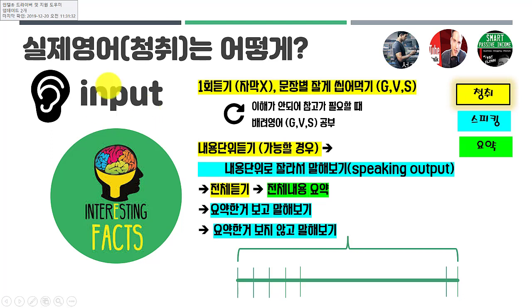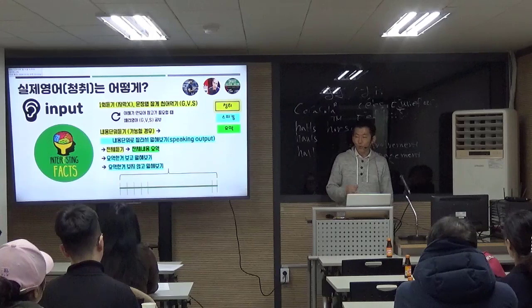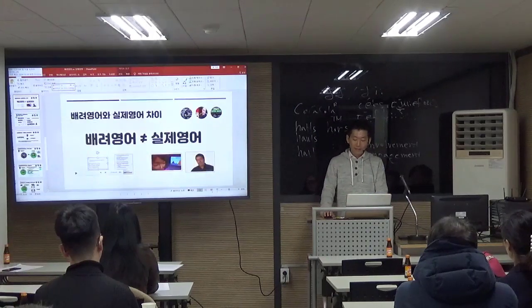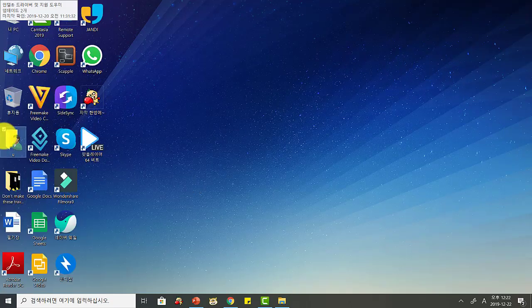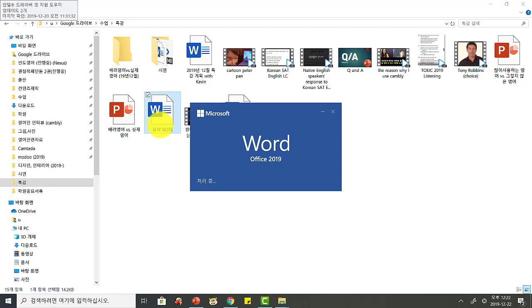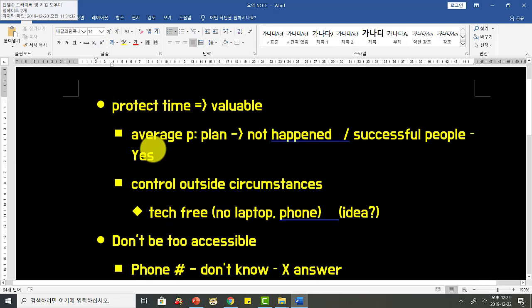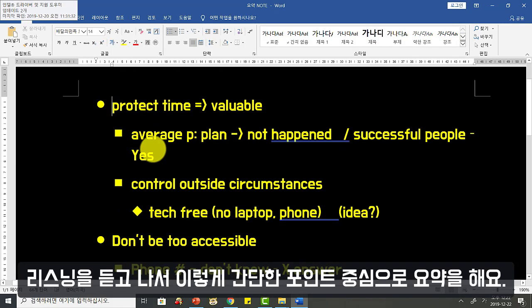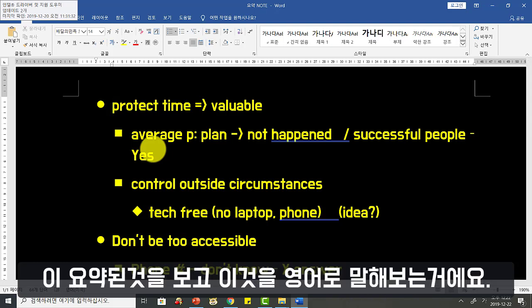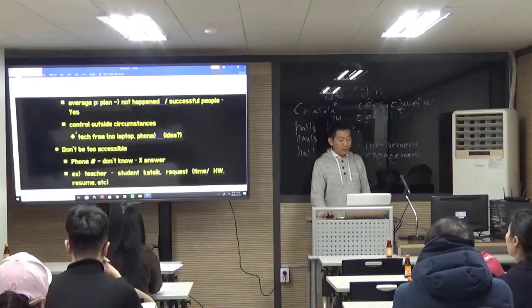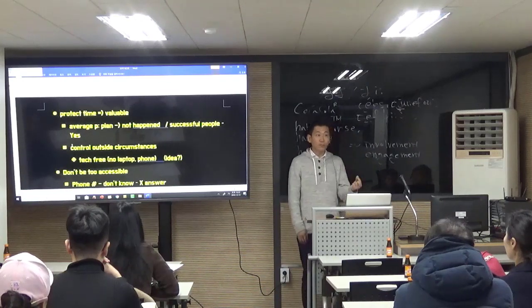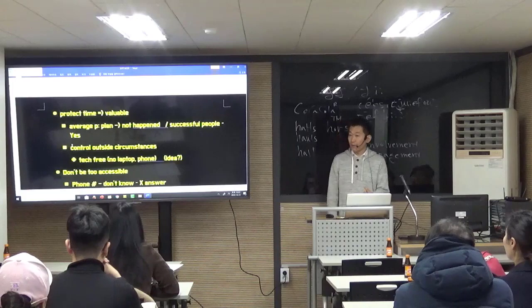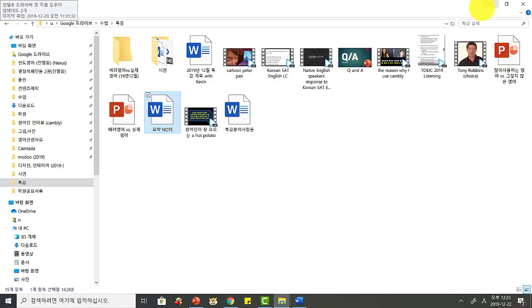그리고 나서 요약을 좀 했으면 좋겠습니다. 리스닝에서 만족하지 말고, 정말 좋아하는 콘텐츠라면 요약을 해보는 게 중요해요. 예를 들어 어떤 영상을 봤으면, 저라면 간단하게 포인트만 적는 거예요. 이 요약본을 보고 나서 영어로 말해보는 거예요. 한 2분 정도의 클립인데 자기가 그걸 보면서 말해보는 거예요. 이게 상당히 챌린지할 수 있는데, 계속하다 보면 실력이 많이 늡니다.